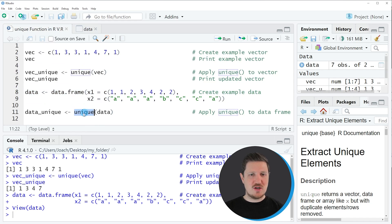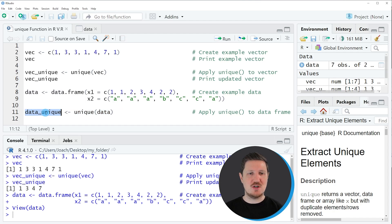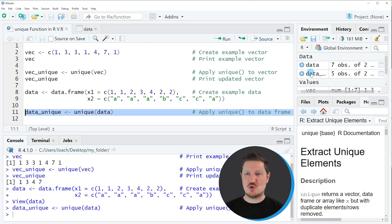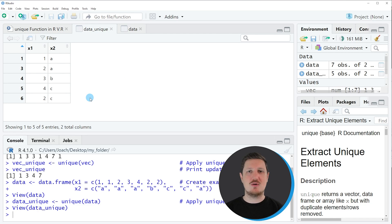So let's assume that we want to remove these duplicates from our data frame. We can apply the unique function as you can see in line 11 of the code. Within the unique function we only need to specify the name of our data frame, which in this case is called data. Then we store the output in a new data object called data_unique. If you run line 11 you can see another data frame object called data_unique appearing at the top right, and clicking on it shows that we have removed all the duplicate rows from our data set.